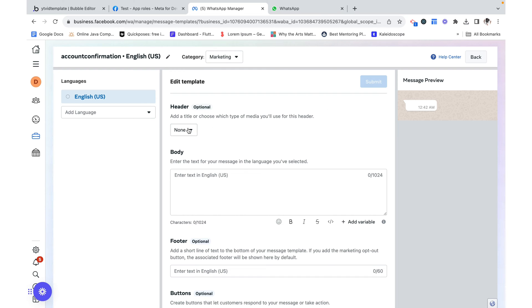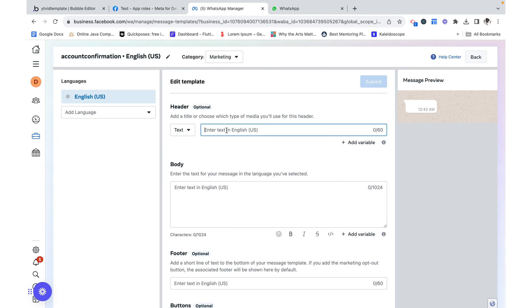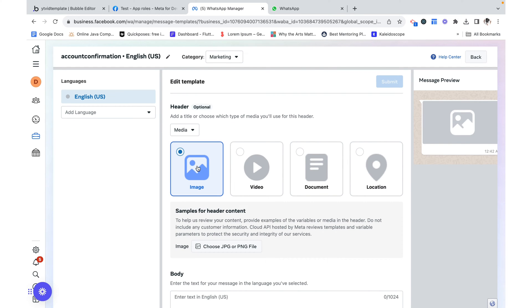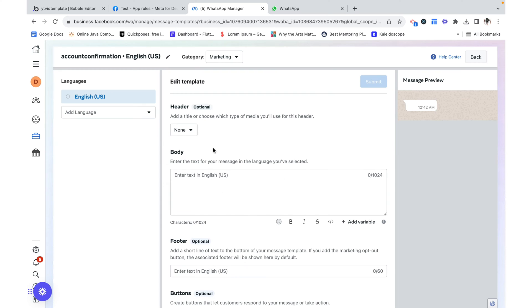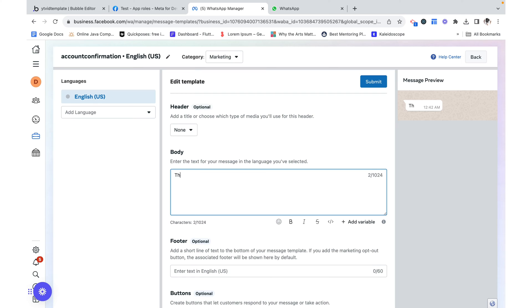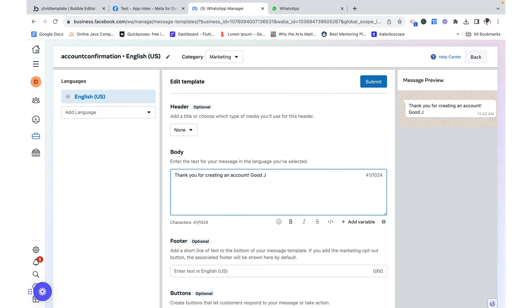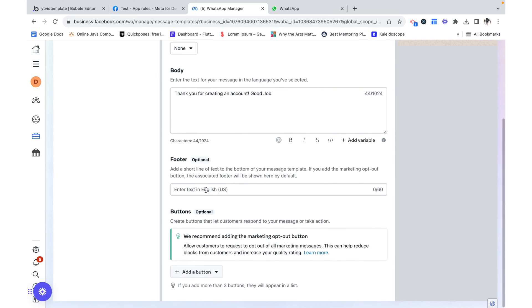From here we can click continue. We can choose a header. If I add one we can see that it shows up here in bold like that. I could also do media and we would see it like that. But for now I'm just going to have none and I'm going to add a body. So thank you for creating an account. Good job. And that's it.